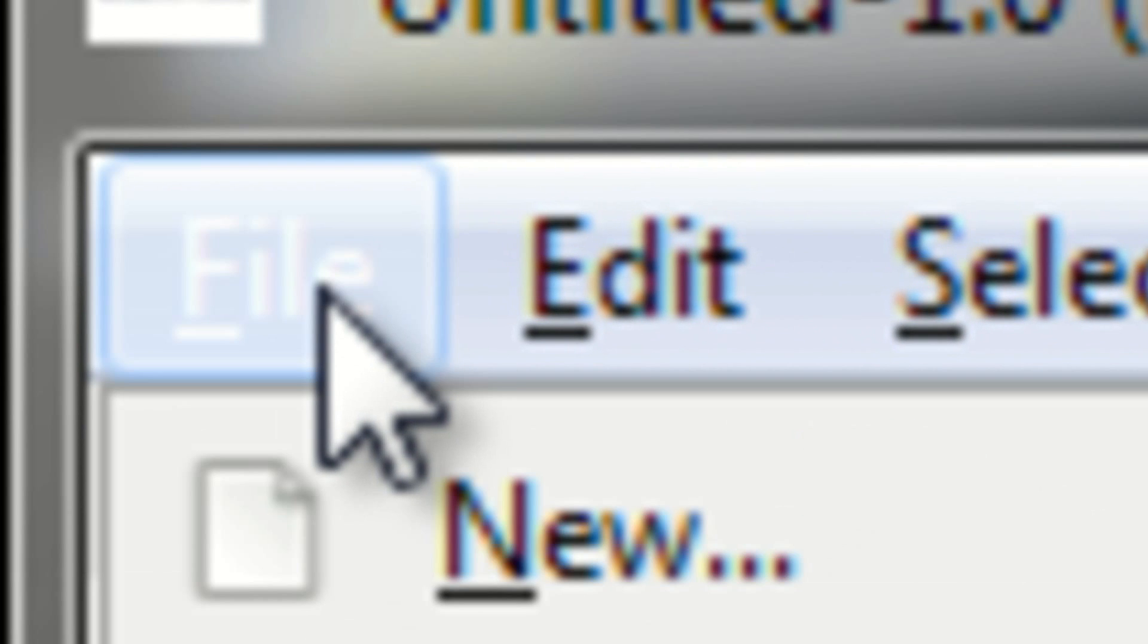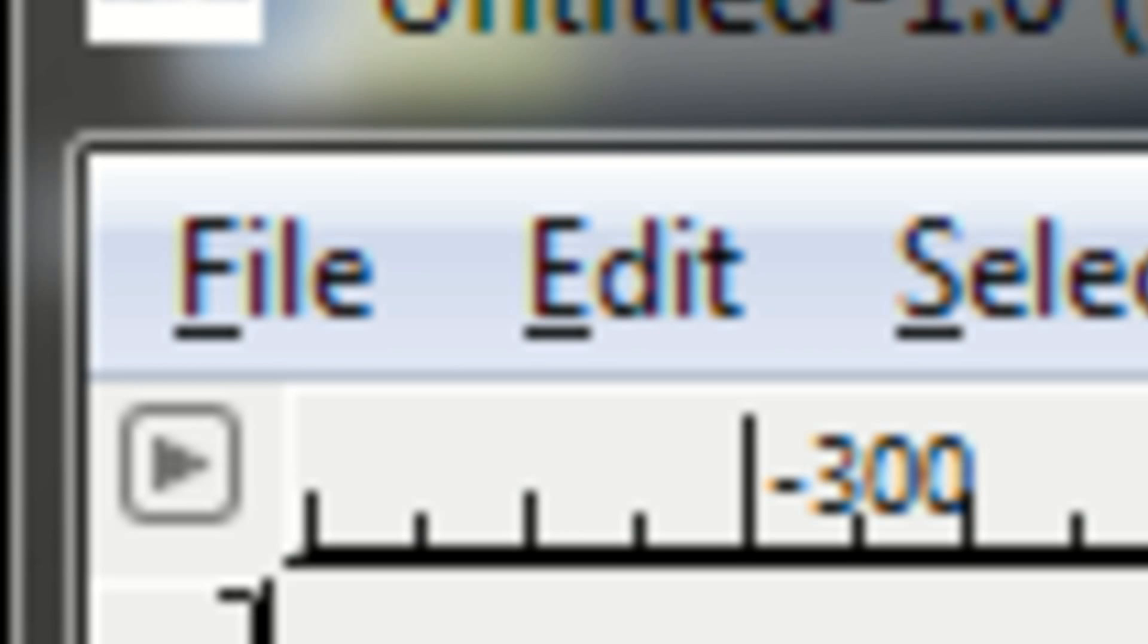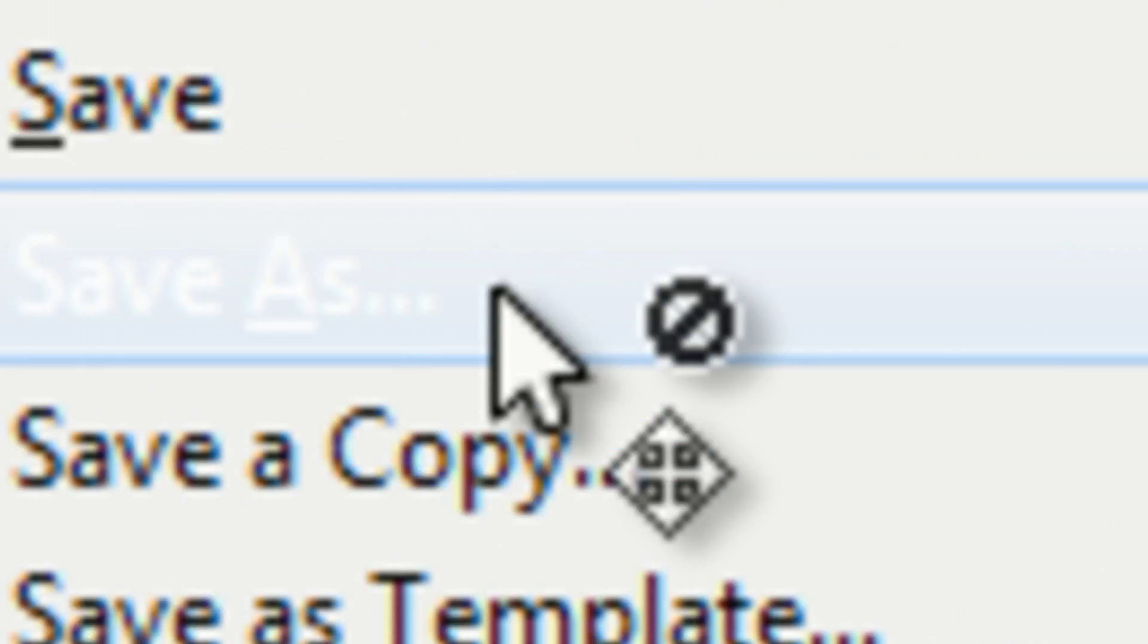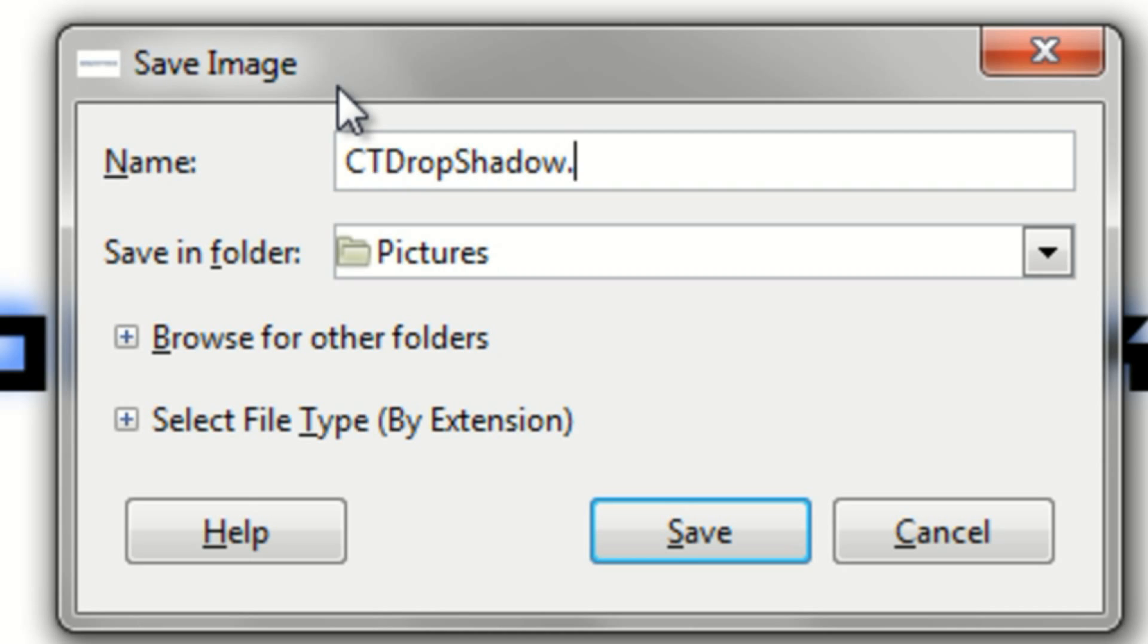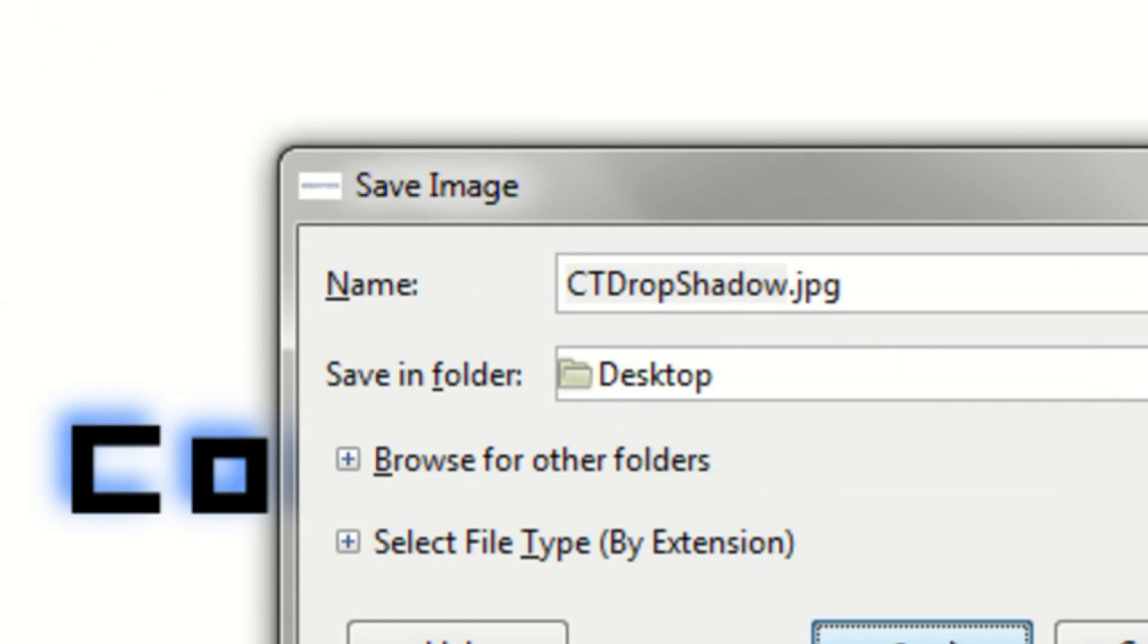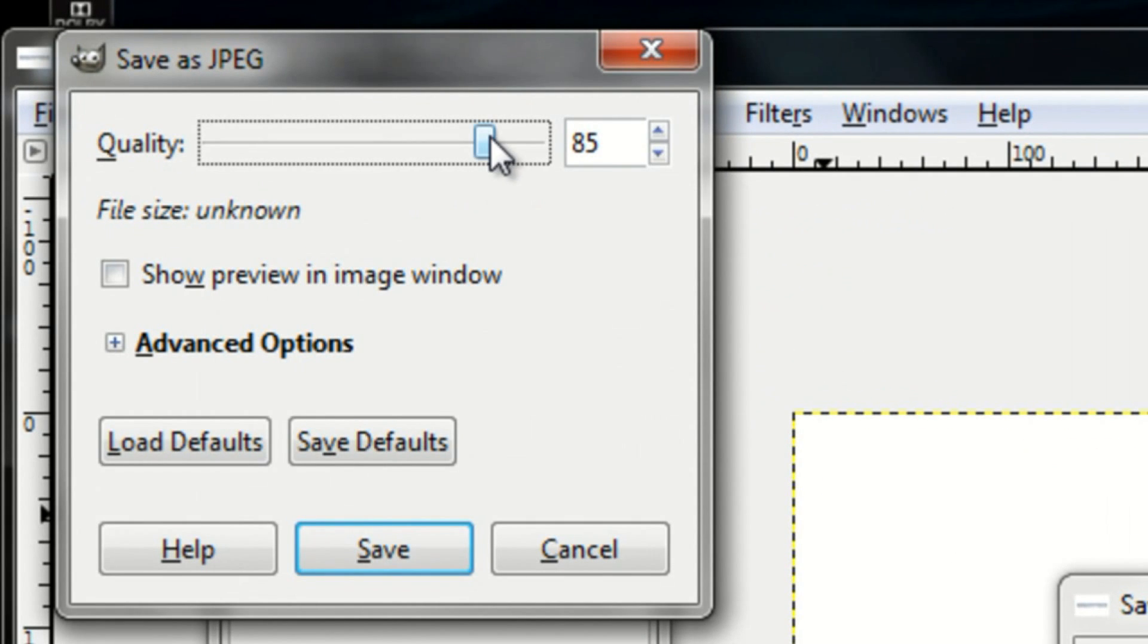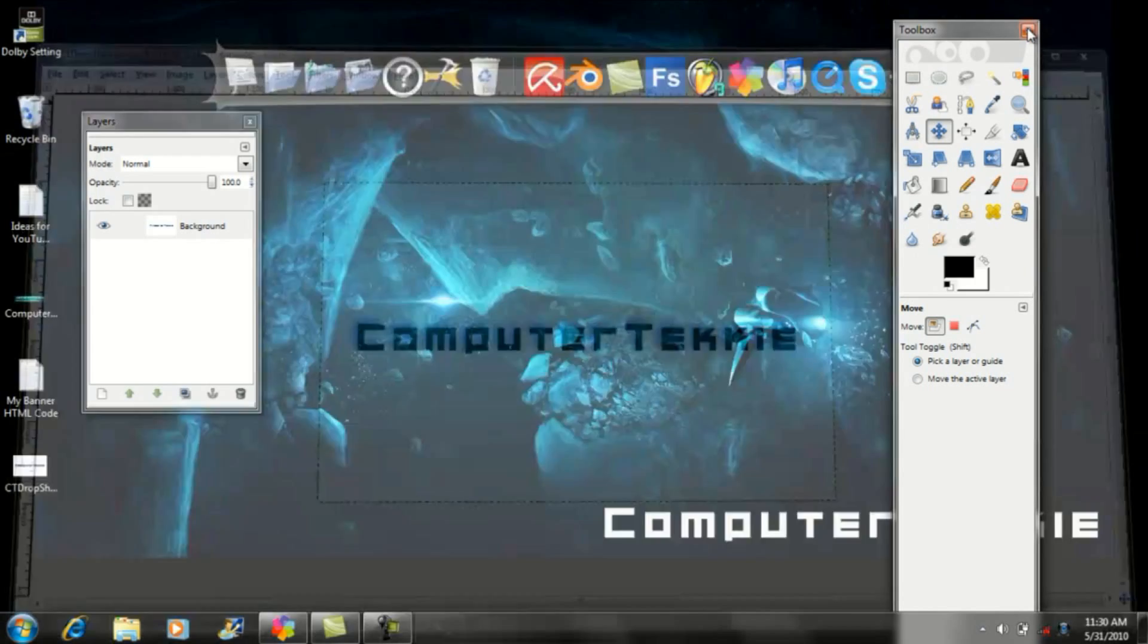go to File and click Save As. You can name it whatever you want, but after you give it a name, be sure to type .jpg. I'll save it to my desktop. Click Save, then Export, drag the quality to 100, and click Save again. Then you can close GIMP.